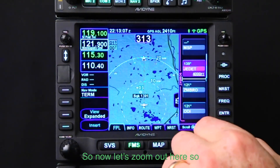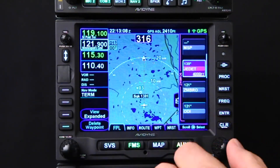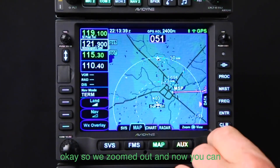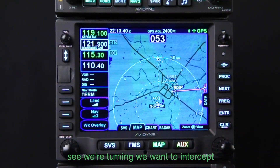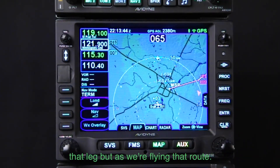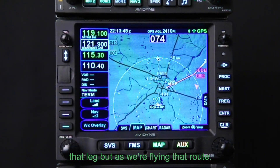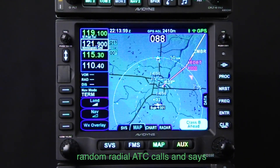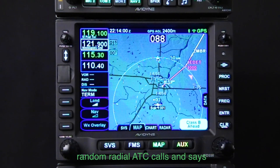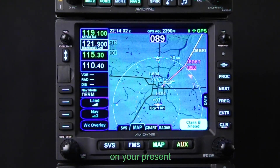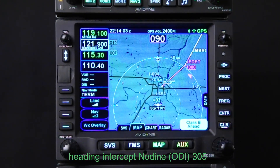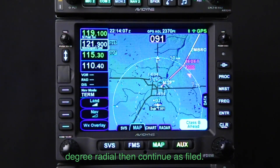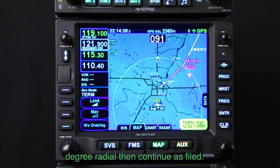Let's zoom out and go over to our map. We've zoomed out and now you can see we're turning — we want to intercept that leg. As we're flying that route, ATC calls and says: Cessna 1234, on your present heading, intercept the Nodine 305 degree radial, then continue as filed.